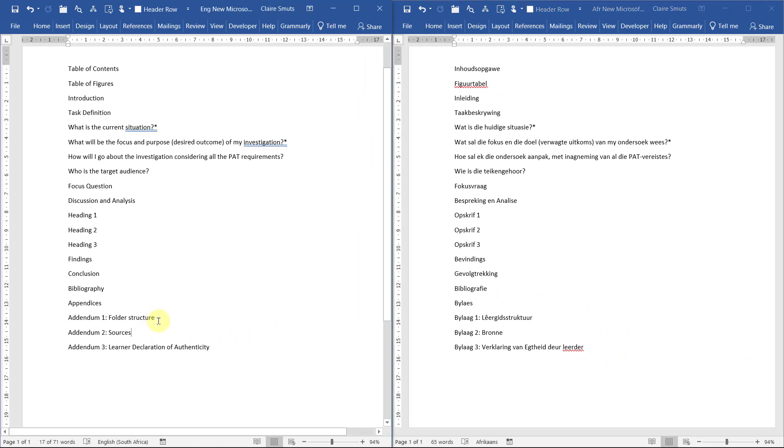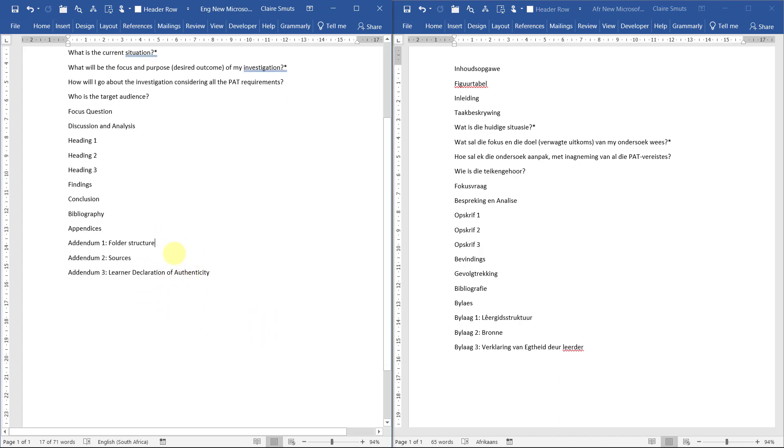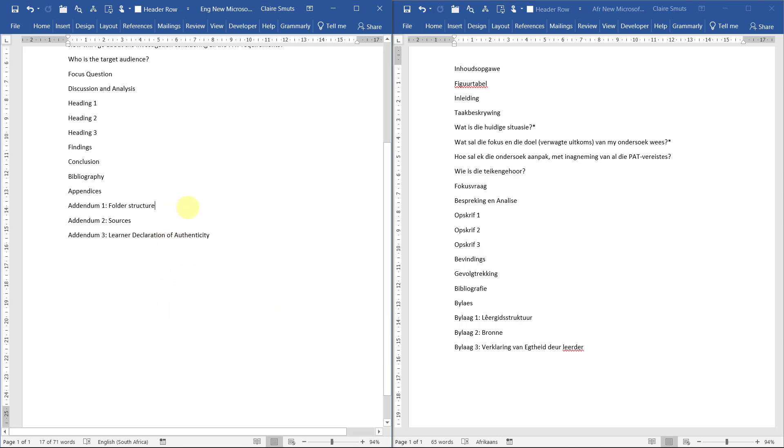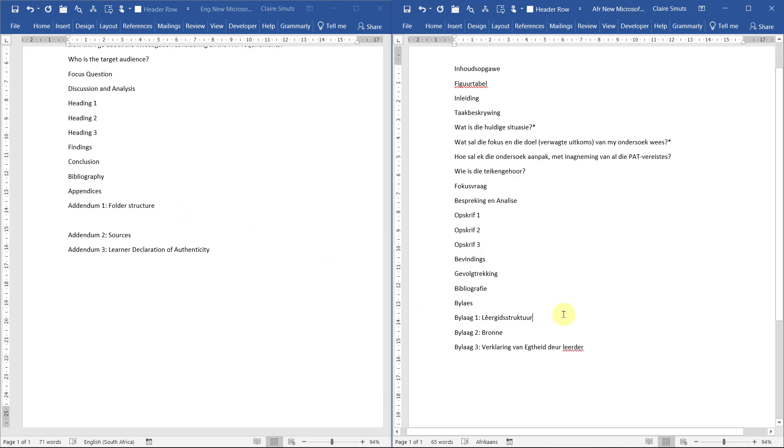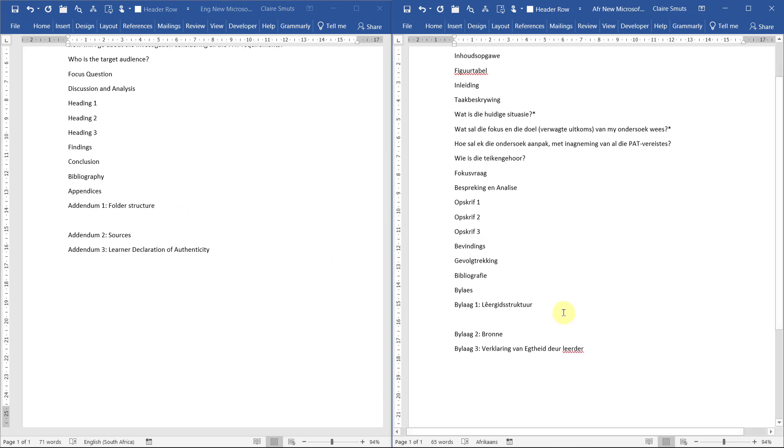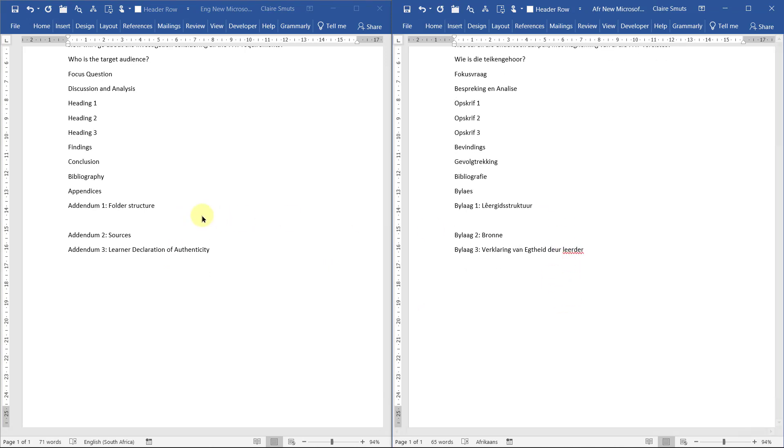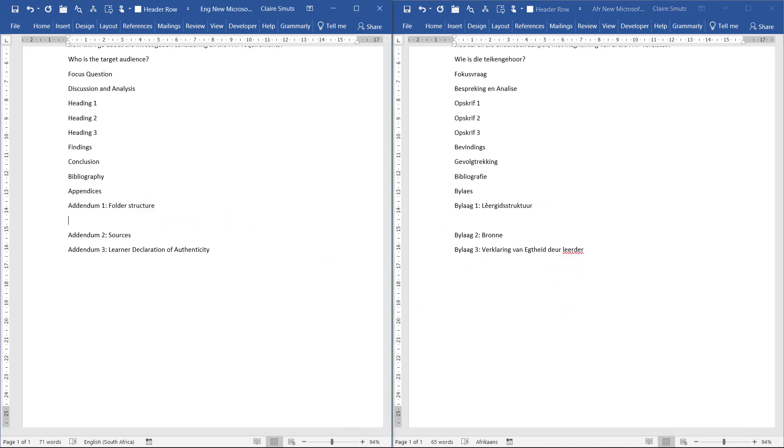So now, we now need to paste screenshots of that folder structure under addendum 1 and make it into a nice little group. So put some space over here and let's have a look again, just a reminder of how to do screenshots.